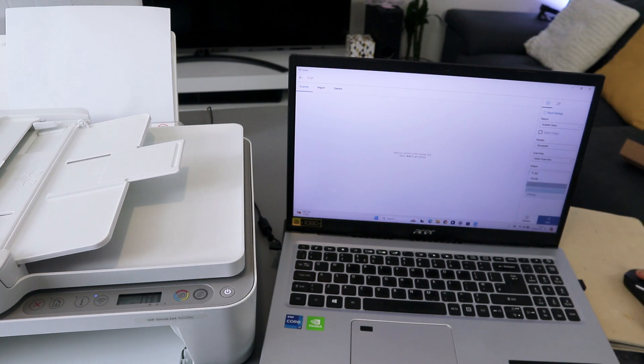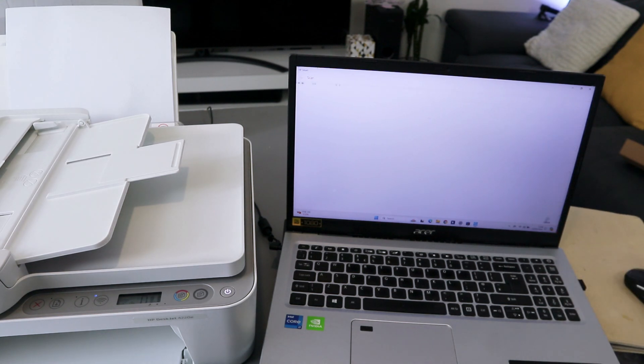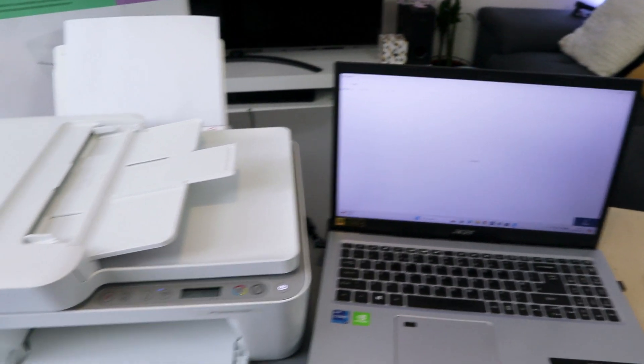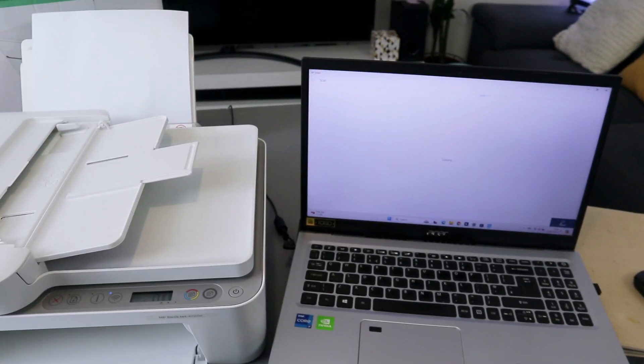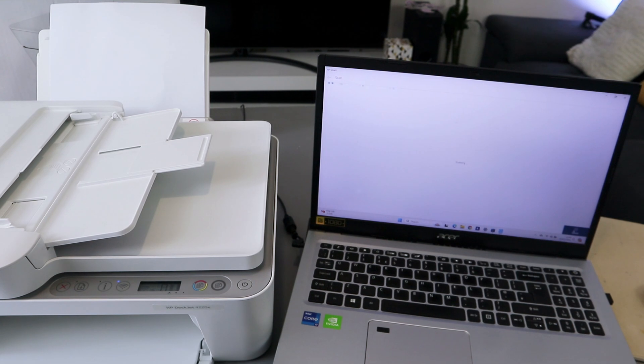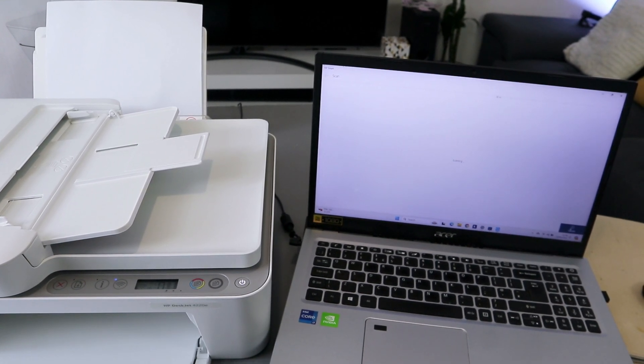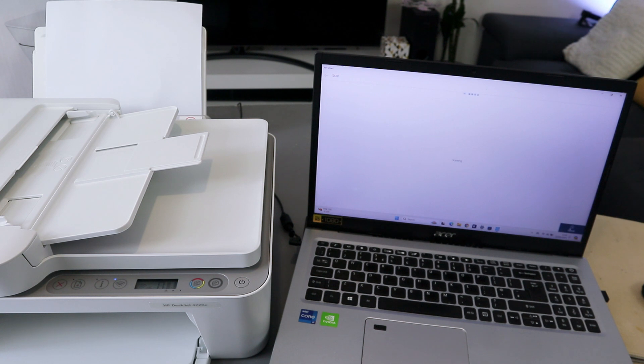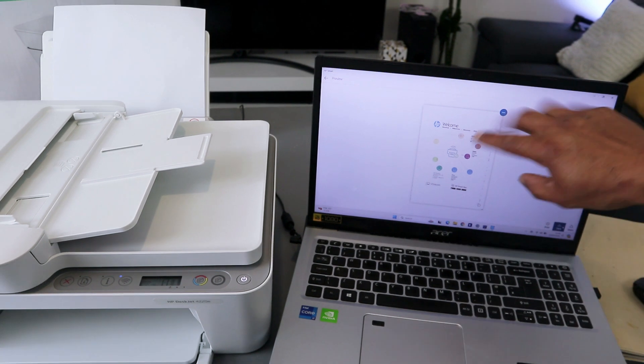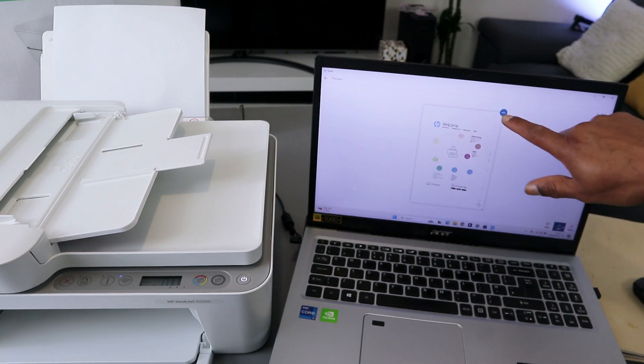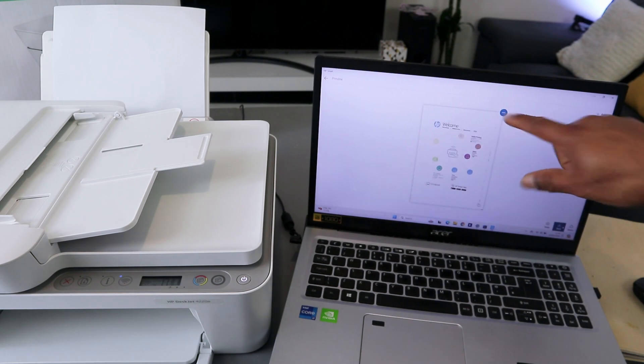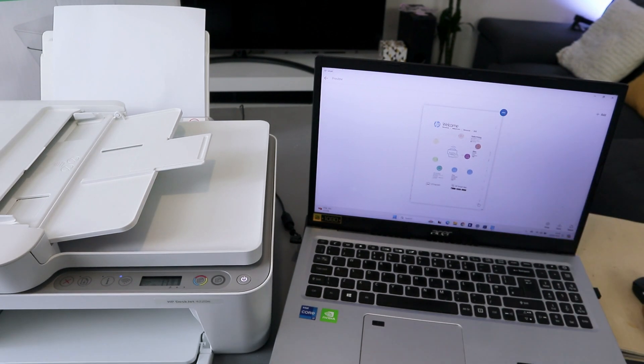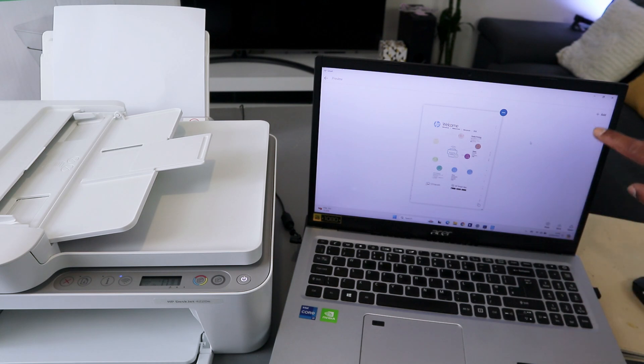I want to select scan. Now this document is scanning to the computer. This is the document we scanned. If you are not happy with it, then you select the three dots to delete it, edit it, or replace it. If you want to scan a second document, you need to select plus.